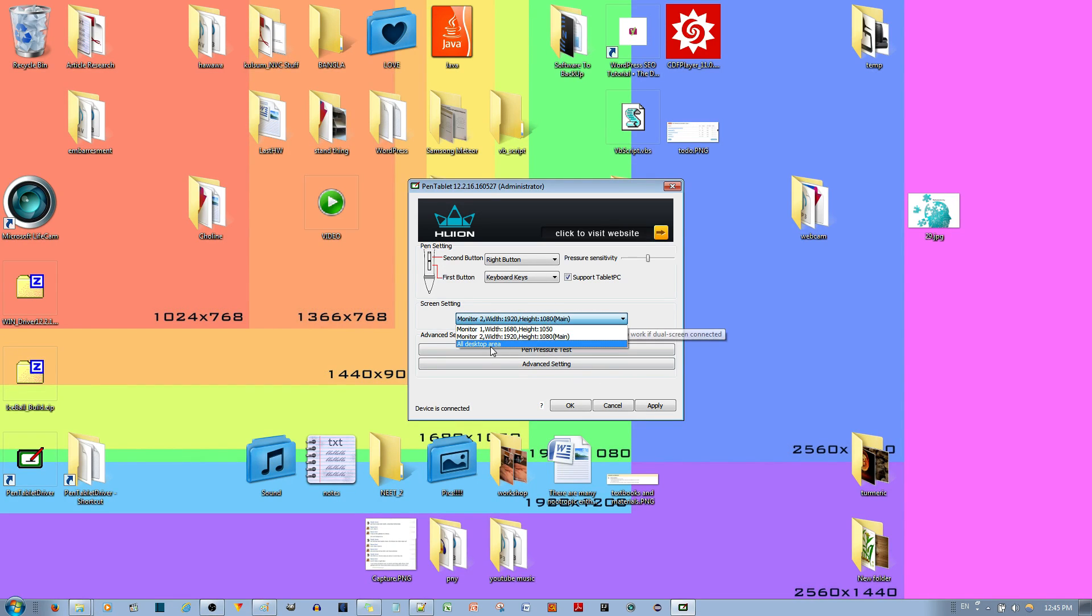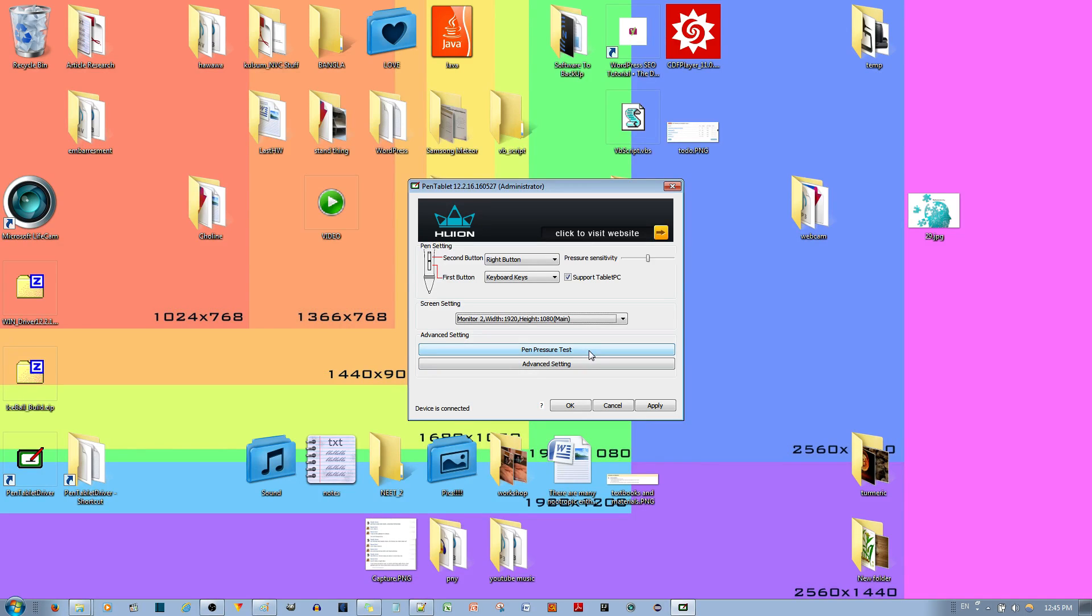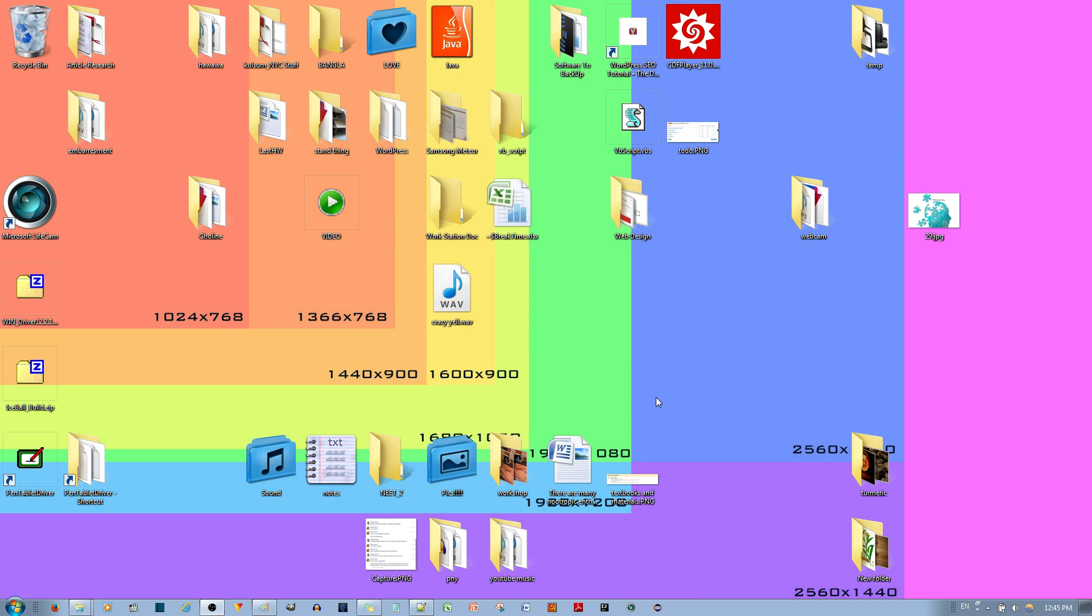You also have all desktop area as an option, but I guess it depends on how big your tablet, whether that's feasible or not. You can go ahead and hit the apply icon and that's it. If I go ahead and try my tablet, yeah, it works, definitely.